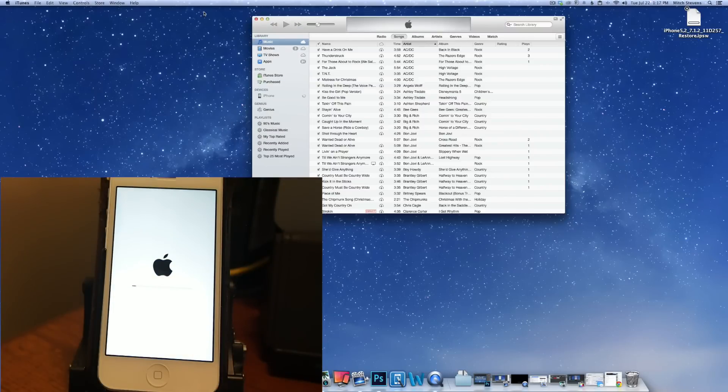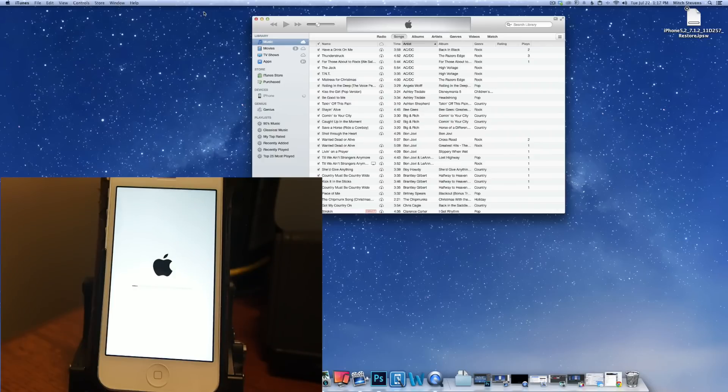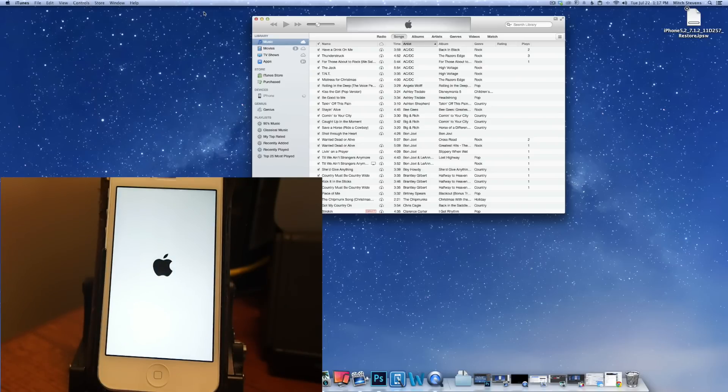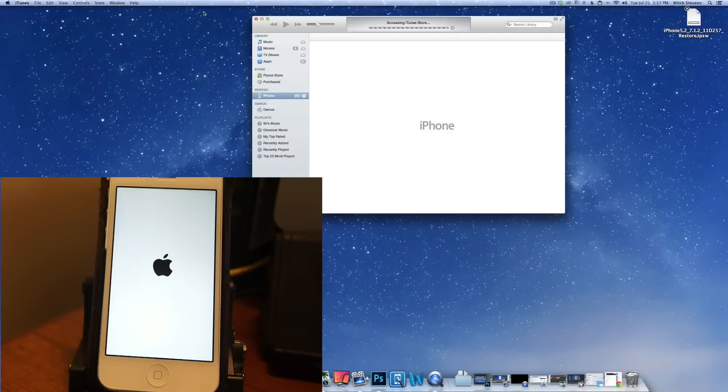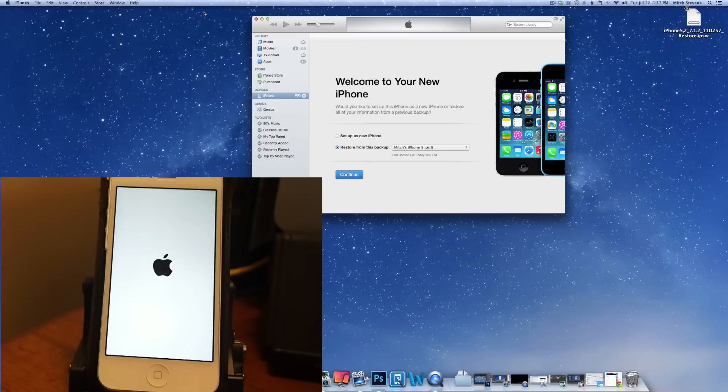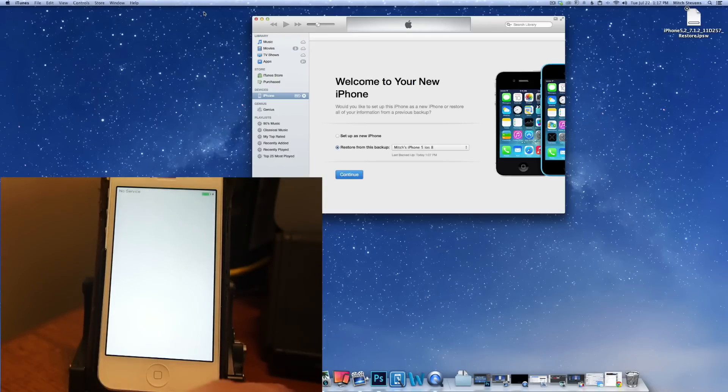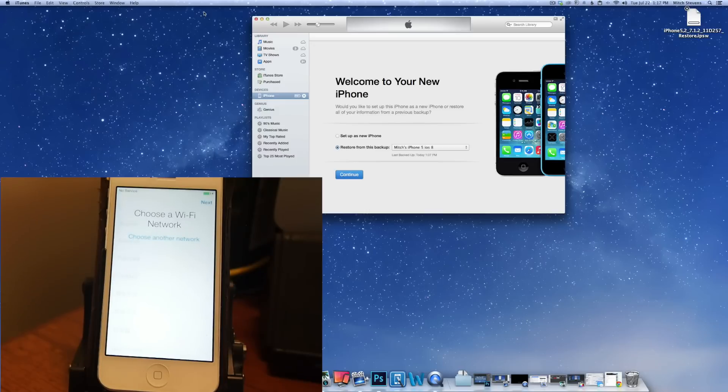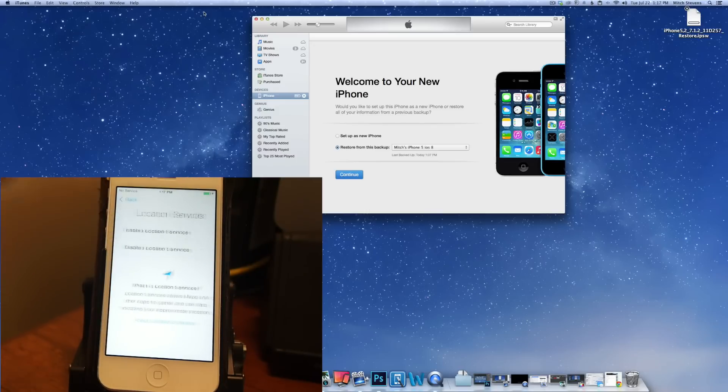Now once your phone is restored back to factory settings, you will have to click on the restore button to restore it back to a previous backup in order to prevent you from having to enter all your mail apps and all that information back in. And you can see here we're back at the original desktop.